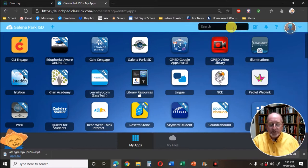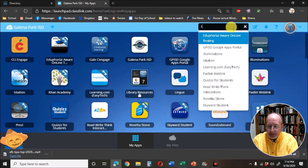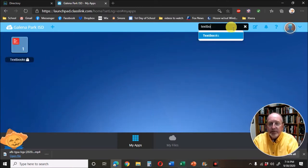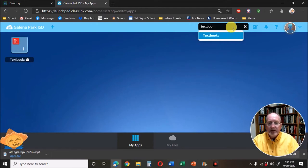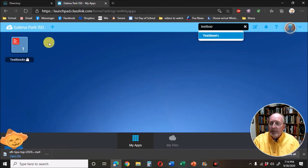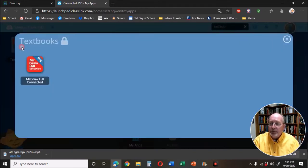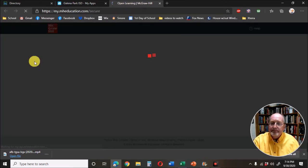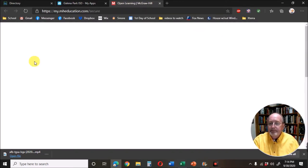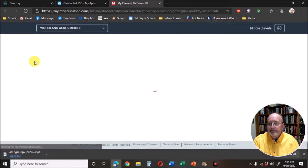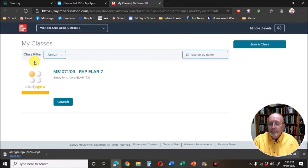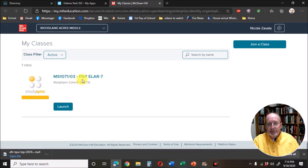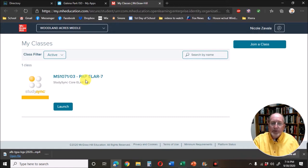You're going to type in textbooks. There it is. Click on the blue box once, click on the blue box twice. When you get there you'll see the name of your class here. You're going to say Pre-AP ELAR 7 or Pre-AP ELAR 8.